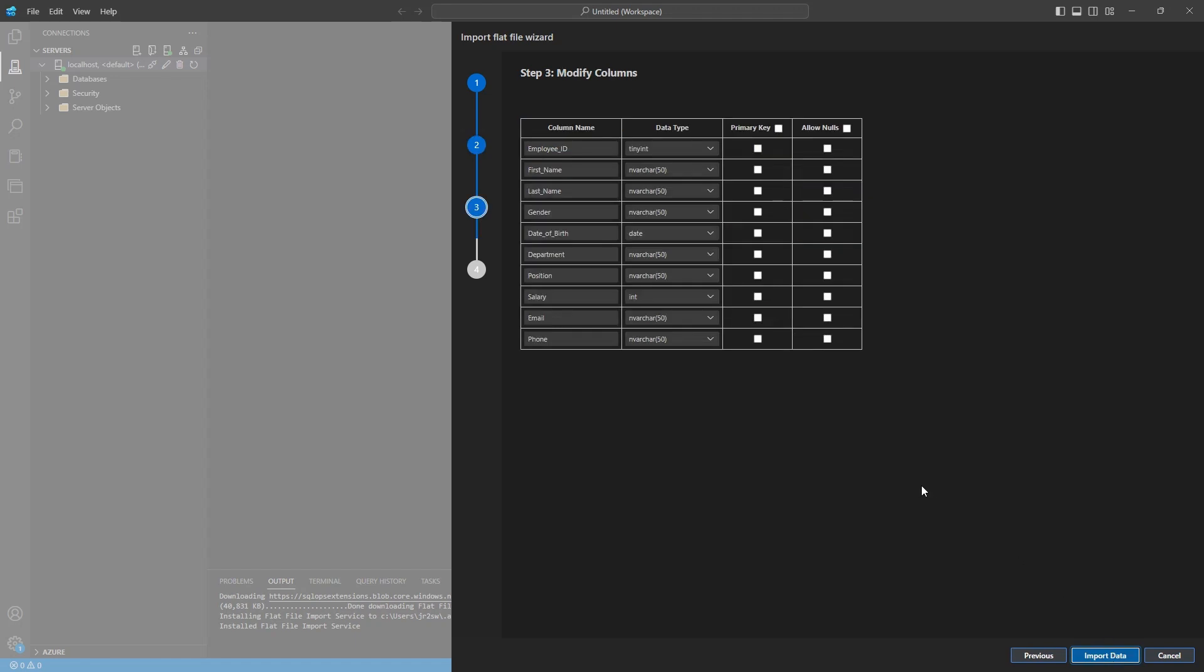And now this is where you're going to create the table structure. So it allows you to do it on the fly here. You can change the data type, column names, and then assign primary keys and specify if any null values need to be made here as well. So just for this video, I'm going to create this as a primary key. And then I'm not going to have any nulls allowed in this table, so all of these fields will need to be filled in.